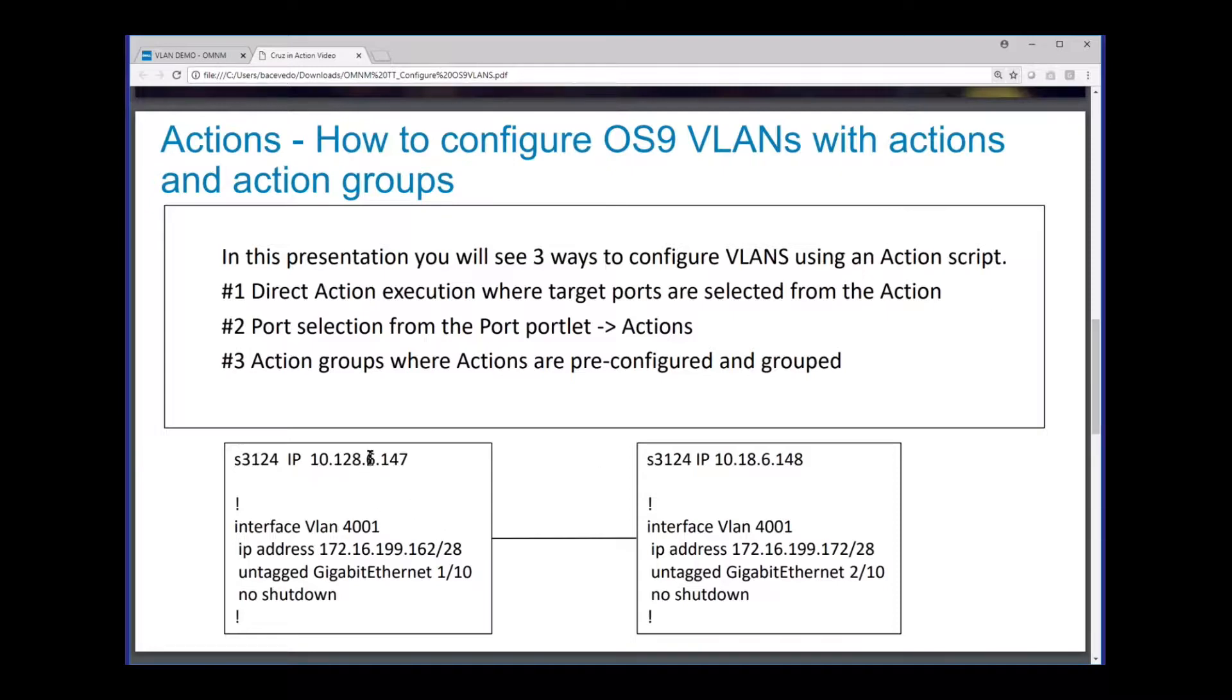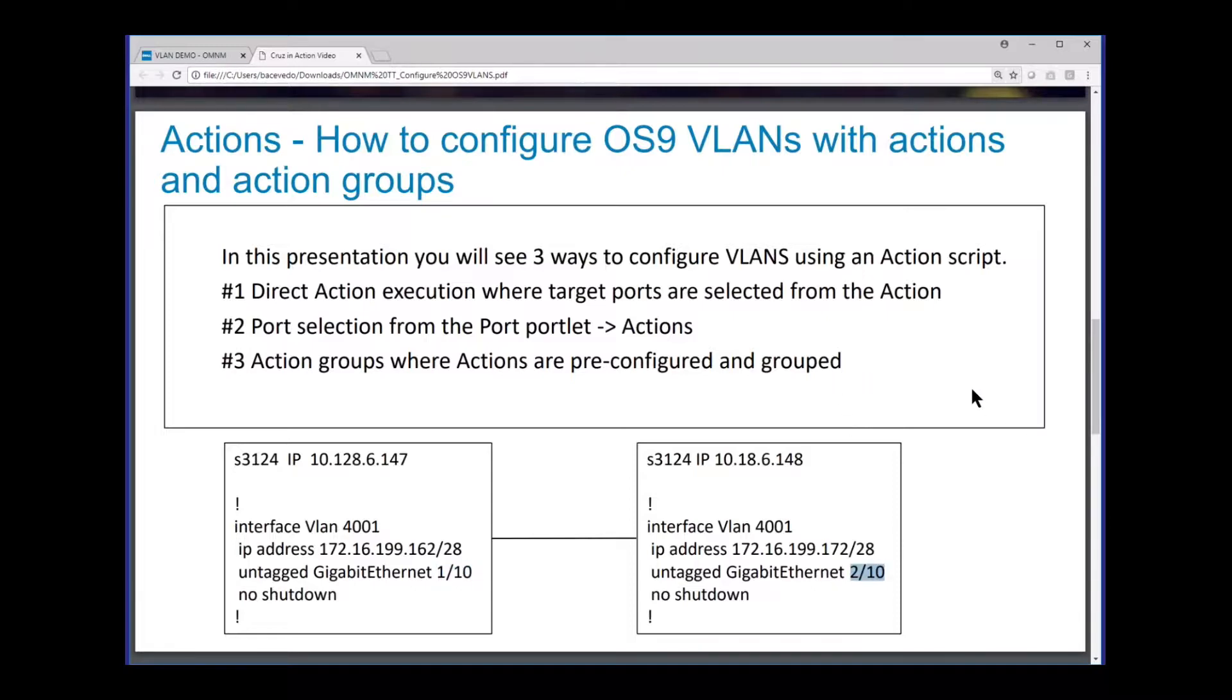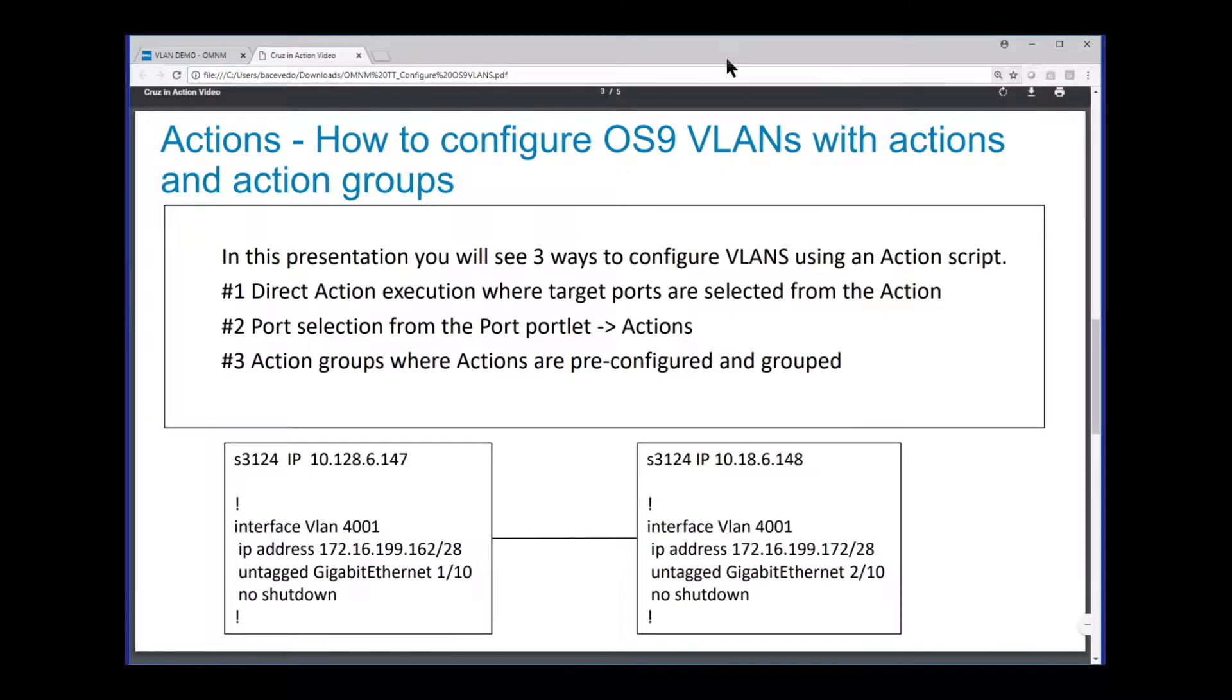The IP addresses here, remember these, 6.147 and 6.148. We're simply going to configure a script to add a VLAN interface. We're going to configure an IP address on the VLAN interface. This is simply to test the connectivity. And then we're going to add the ports to the VLAN as untagged interfaces. We're using 1.10 on this box and 2.10 on the other box.